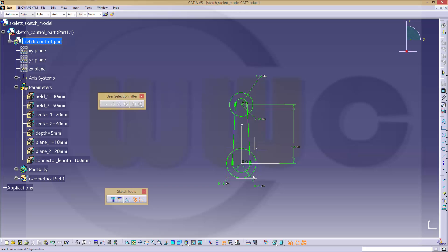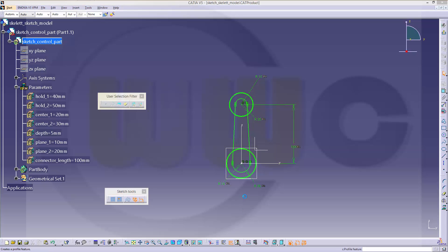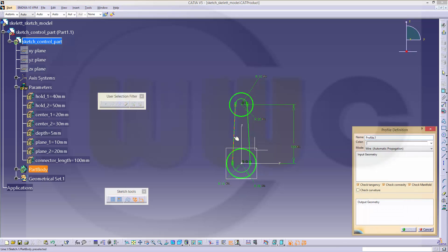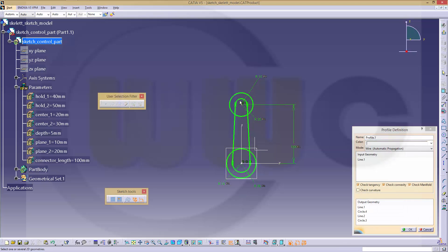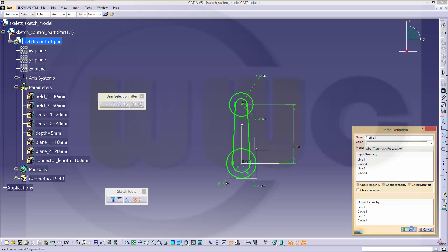So now I can output some features, this circle, that circle, and profile which consists of two lines and two arcs.